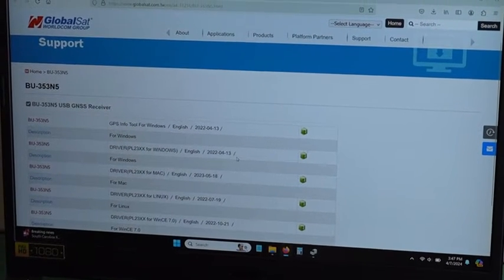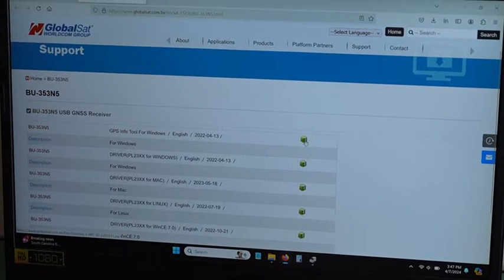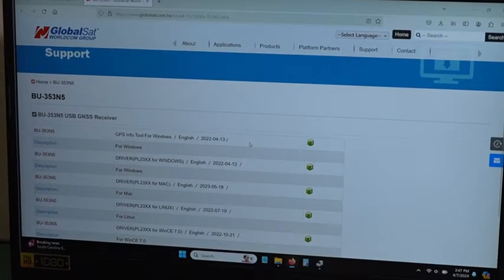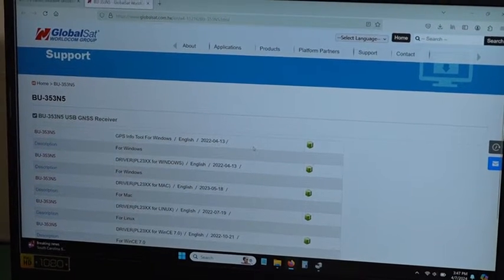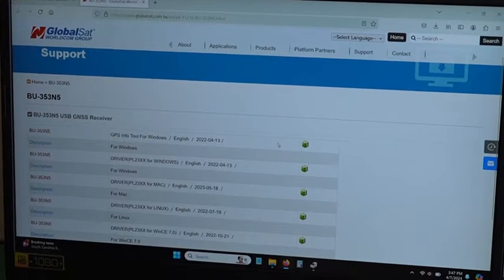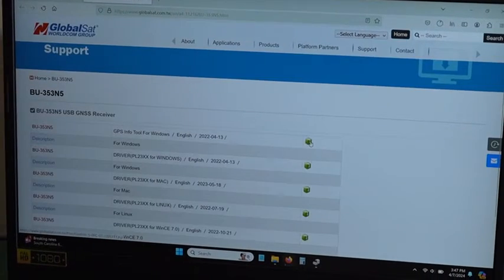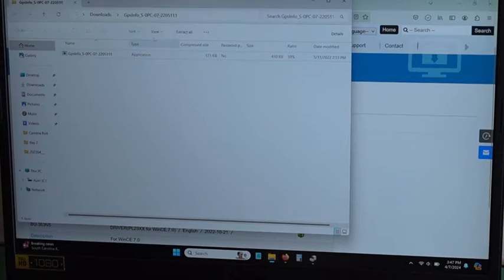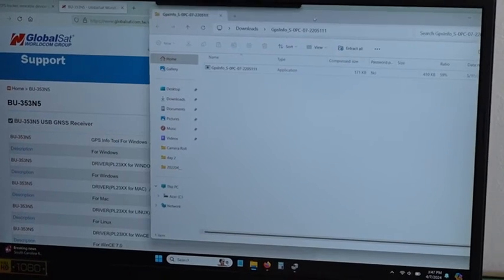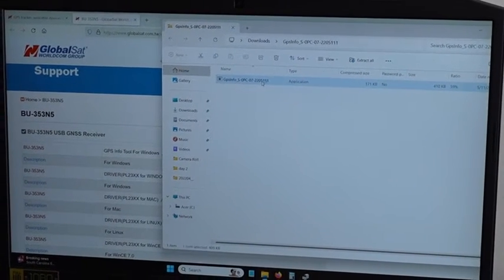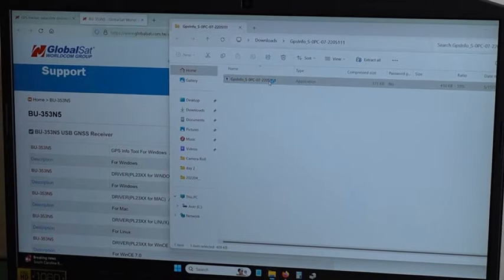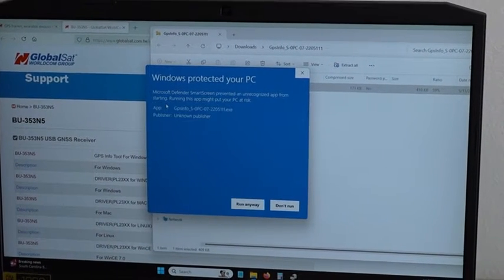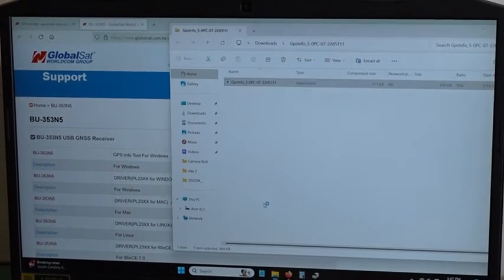Also from the same support page you can get GPS info tool for Windows. This tool is used to check if your device is working. So click to download it. It should be on your downloads file and then double click to open the application. Click more info, click run anyway.